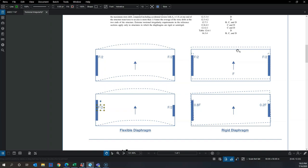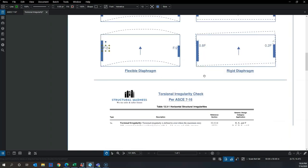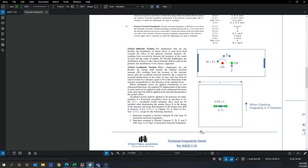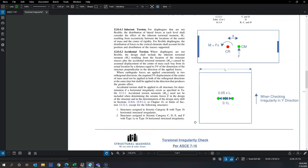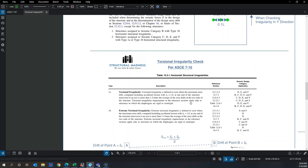The 5% shift is not a random number. It is specified in the code to capture the effect of any uneven loading in a building excited during seismic events. That is why we apply accidental torsion to our buildings.